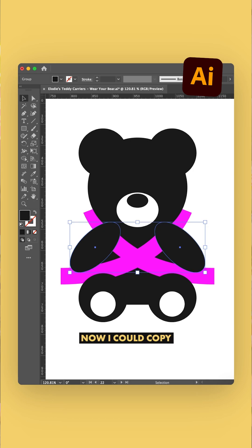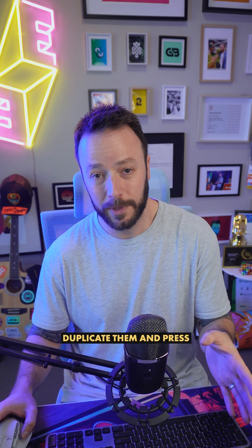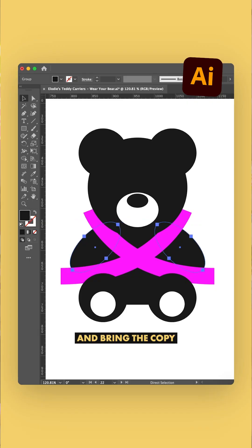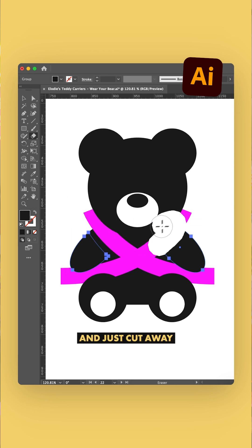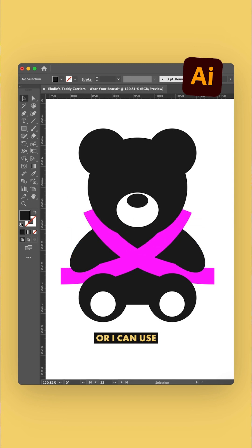Now I could copy the arms, duplicate them in place with Command+Control+F, and bring the copy to the front. Then I can press Shift+E for the eraser tool and just cut away the shoulders.